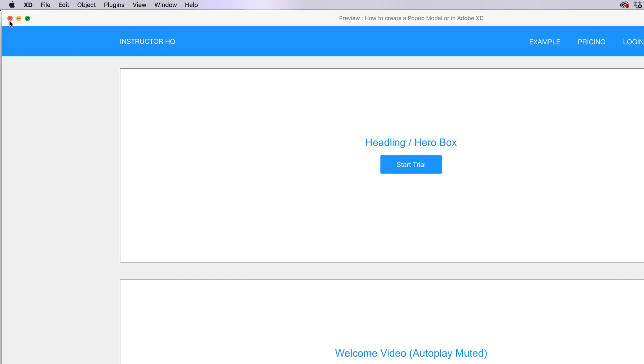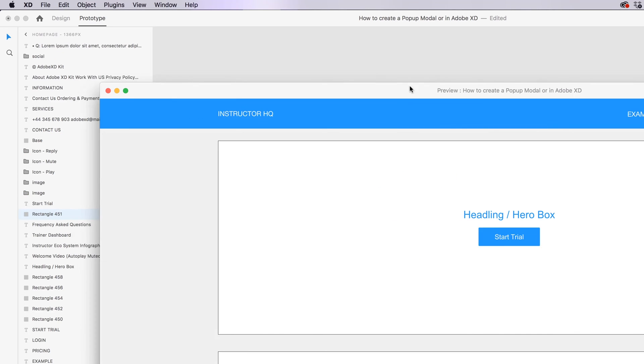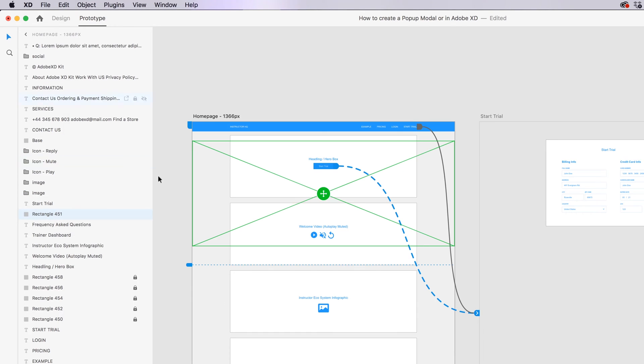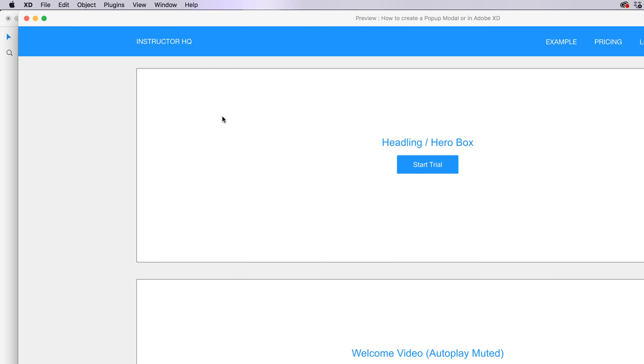A couple of things happen there. One is I did a shortcut to open this preview. It is Command Enter on a Mac or Control Enter on a PC. Look down your keyboard, the Enter key, sometimes it's the Return, sometimes it's got just the little arrow on it. Hold those down, that launches the preview, which is cool.